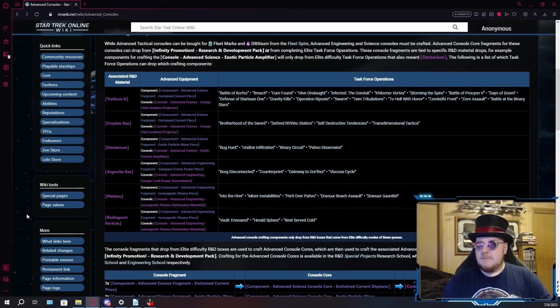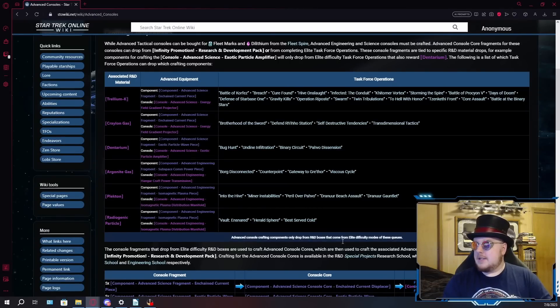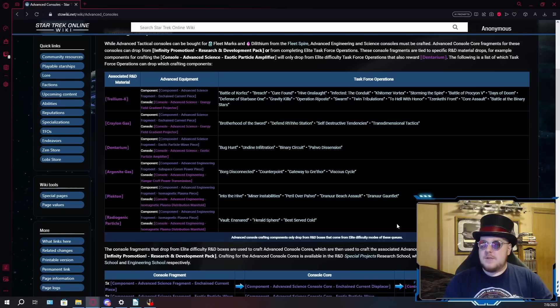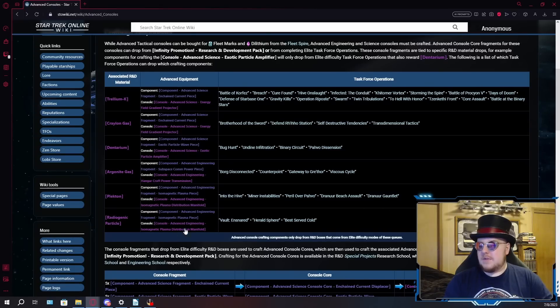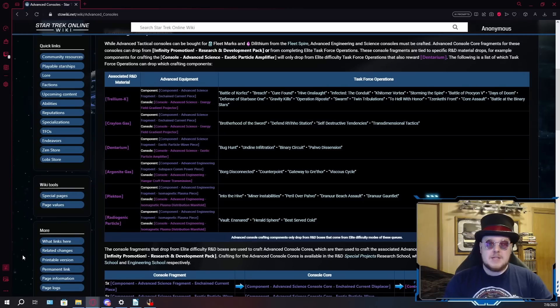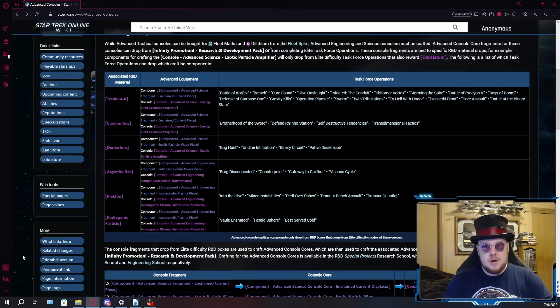Despite Star Trek Online having not introduced a new elite level TFO in like three or four years, there are still quite a few of them in the game. So in this video, I'm going to be going over which console components come from which TFOs, which of those TFOs are the easiest that you'll want to focus on grinding, and we'll also compare the current exchange price for those consoles in case you want to just buy them off the exchange.